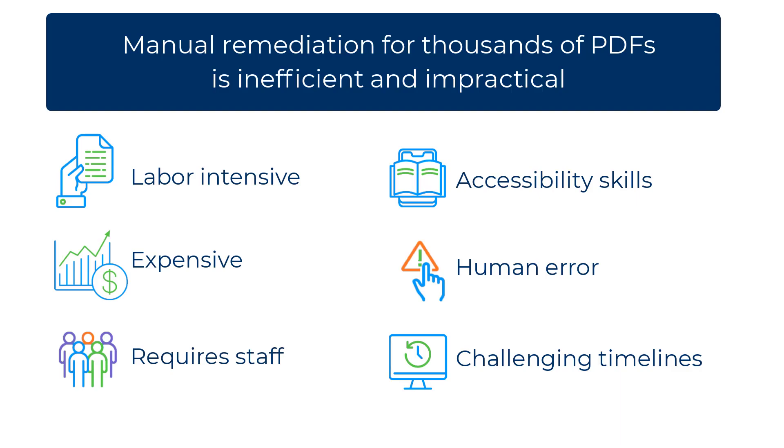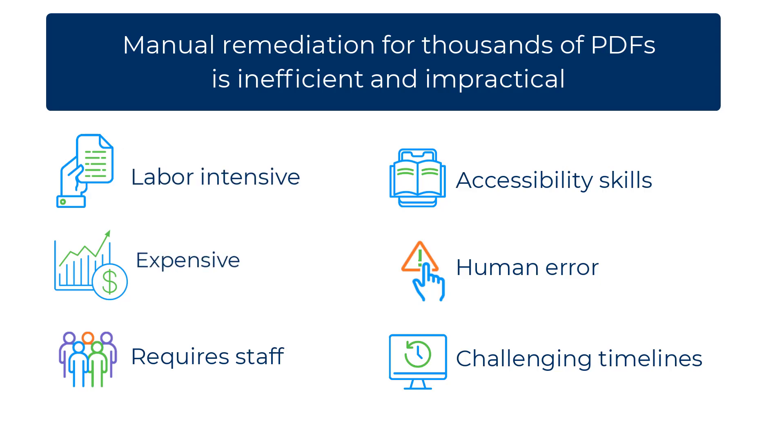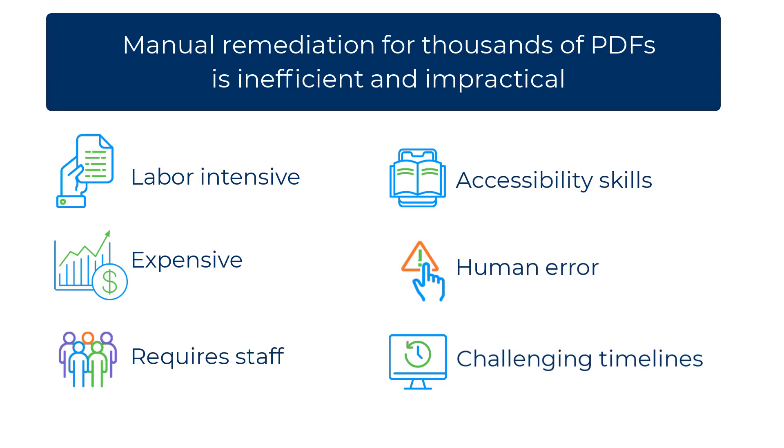Manual remediation for thousands of PDFs is inefficient and impractical. It is labor-intensive, expensive to outsource, and requires staff with accessibility skills who can make errors, all while facing challenging deadlines to complete the work.